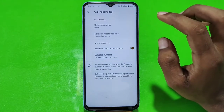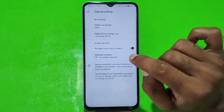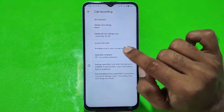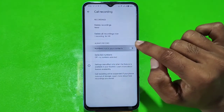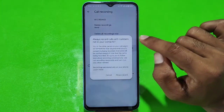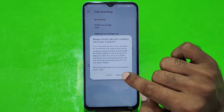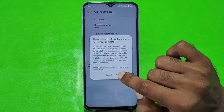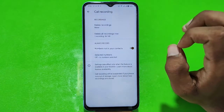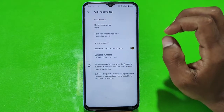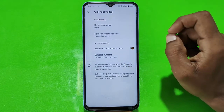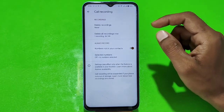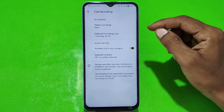I am going to tell you about automatic call recording. If you enable 'Number not in your contact' and click on always record, it will automatically start recording numbers which you have not saved in your contacts.